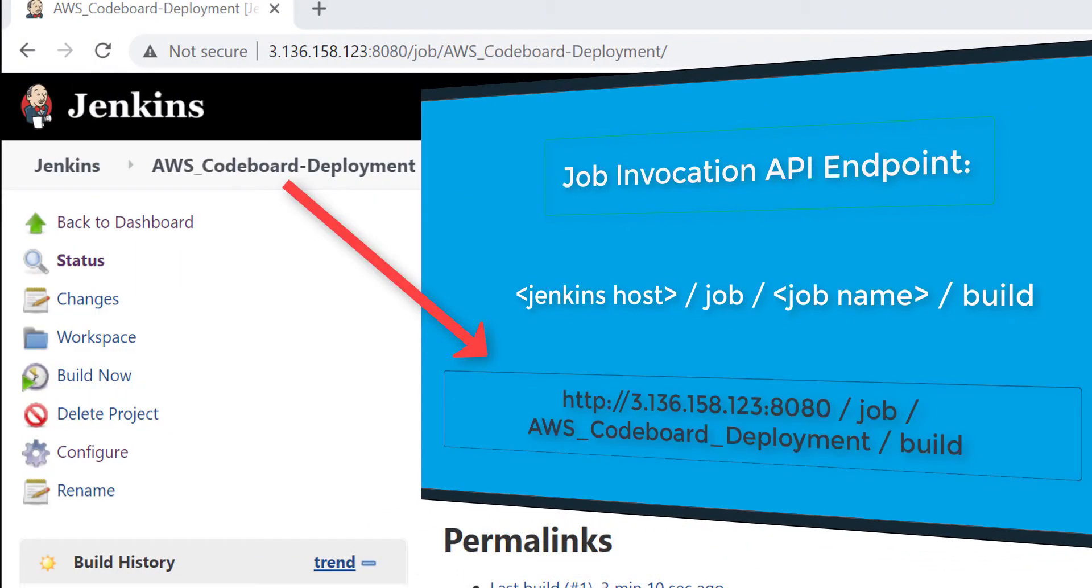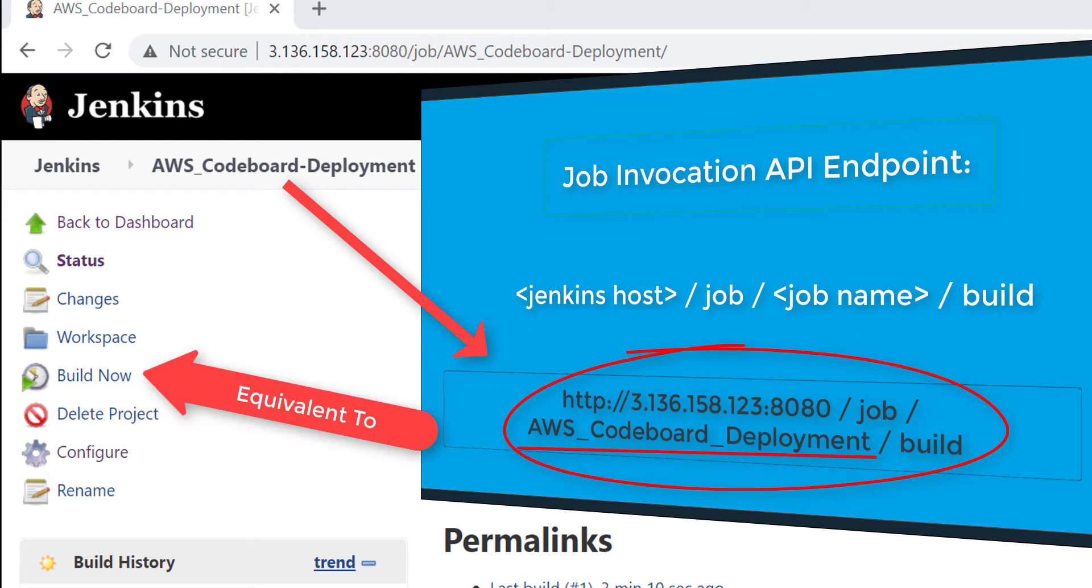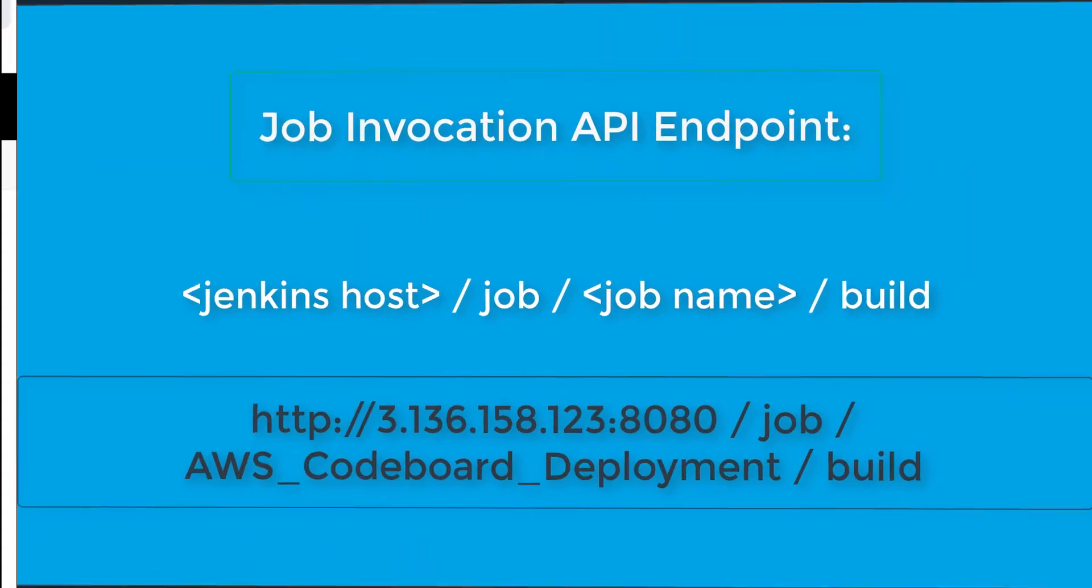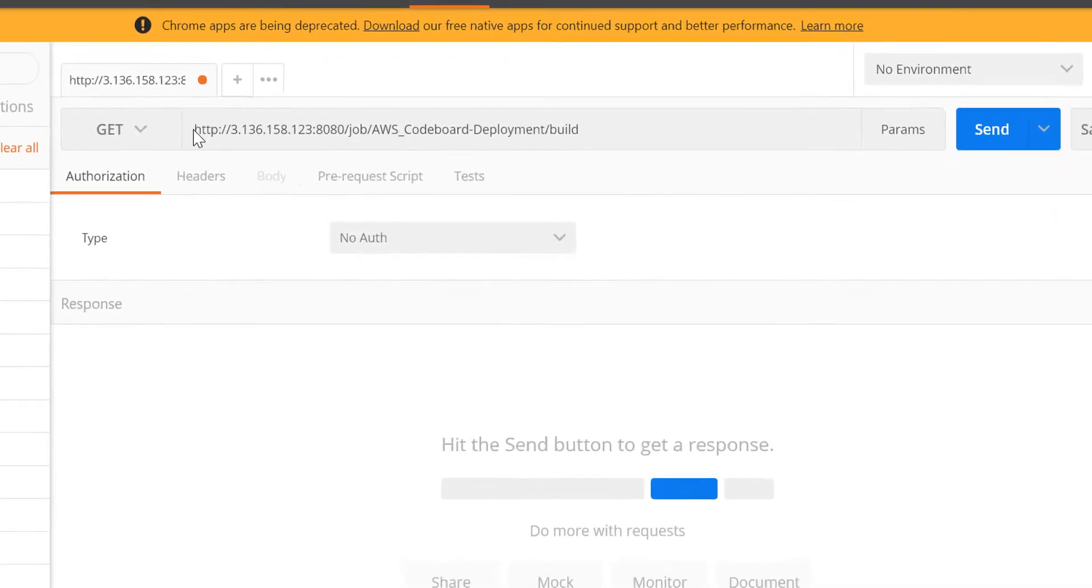So for this job, the API endpoint for starting a build will be the Jenkins host slash job, then the AWS code board deployment, the job name, and finally slash build.